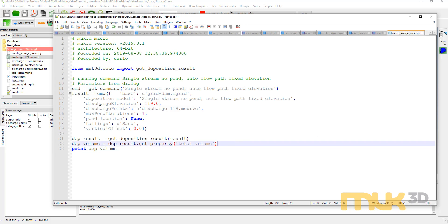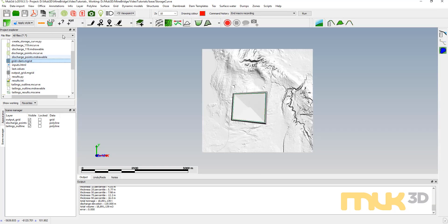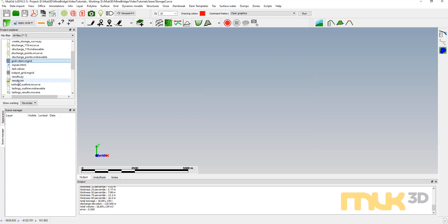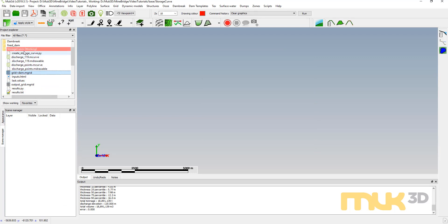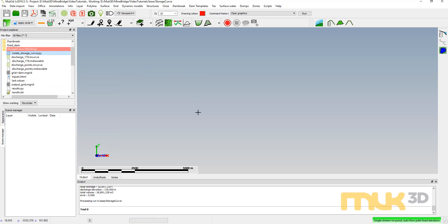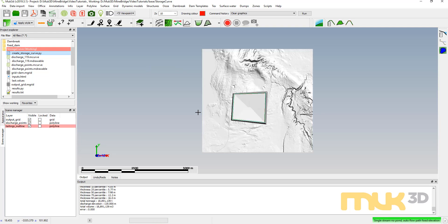I'm going to save that. To run this command, I'll clear graphics first and drag my macro from 'create storage curve' into the 3D window to run it. When it's done, we should see a number printed at the very bottom, which is our deposition volume. Here we've got 1,118,891,139 — which should match up with this value here. So we've got our deposition volume.